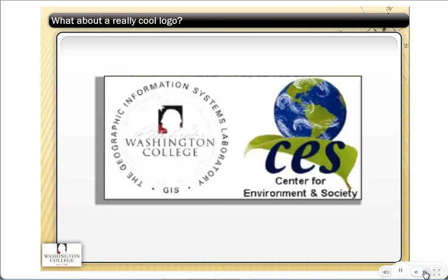Finally, it's always a good idea to put a logo on your map. We're looking here at the logo for the Center for Environment and Society, which the GIS program at Washington College is part of. We also have a little logo just for our GIS lab, and we put these on every map that we make so people know who did it, and they'll start to recognize our product and differentiate it from other people's products.